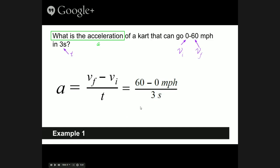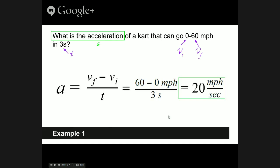So I'm going to take 60, which is our final velocity, minus zero, which is our initial — that's in miles per hour — and divide by three seconds. When I calculate this out, I get 20 miles per hour per second. What that means is the car accelerates 20 miles per hour more every second. First second: 20 mph. Next second: 40 mph. Next second: 60 mph. That's the acceleration of the car — zero to 60 in three seconds.